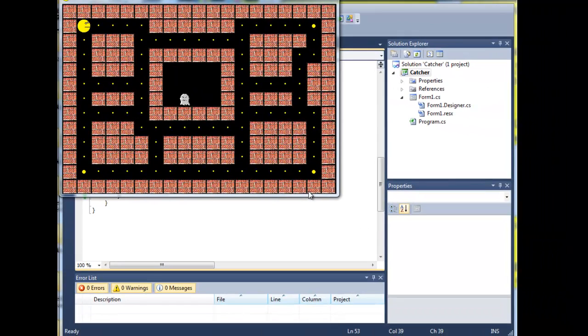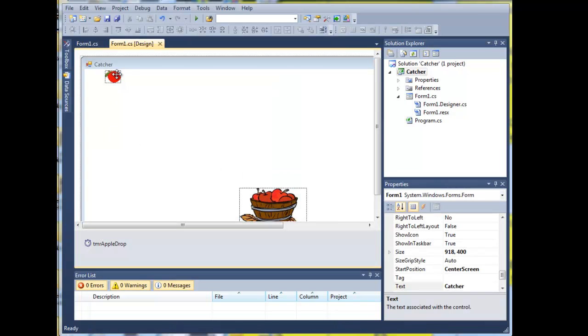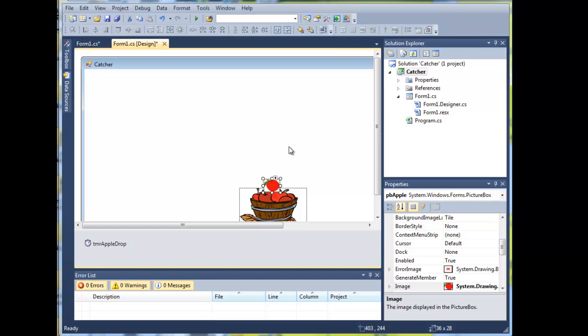And clearly collision detection is fundamental to games. A collision in our game is going to be when an apple collides with the basket, which is a happy collision because we get a point.